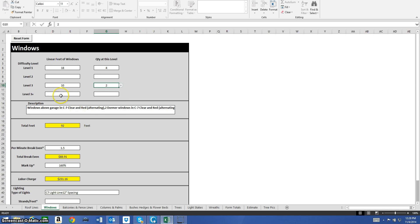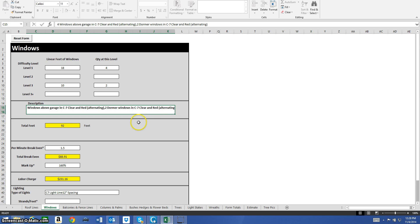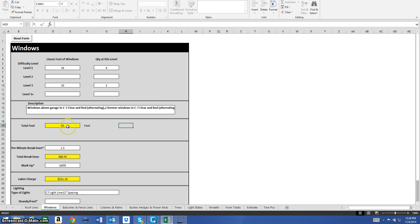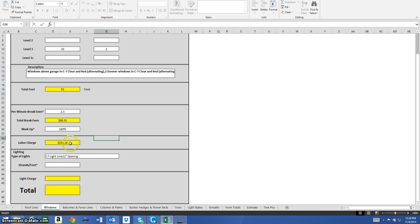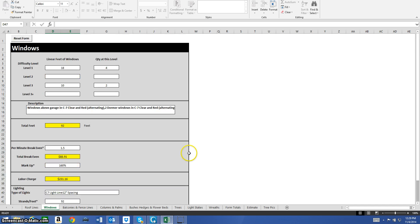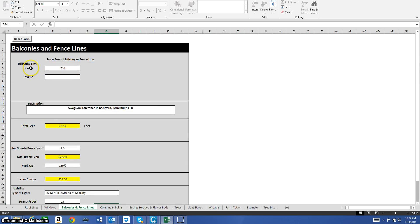I'm going with quantity level two at 10 linear feet for level three. The yellow cells are the ones that auto-calculate — you never have to enter anything into those. The white cells are the ones you fill in. With a break-even of $1.50 and markup of 160%, I get a labor charge of $231.16. Using C7 light line at 12-inch spacing with 92 total feet, I get a light charge of $45.54 and a total charge of $276.70.